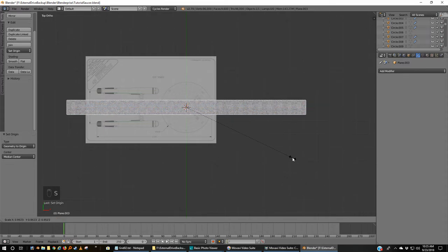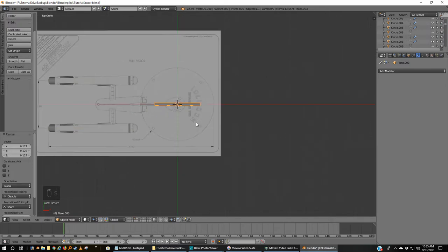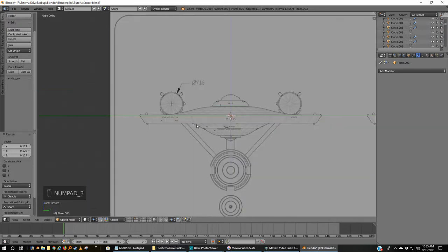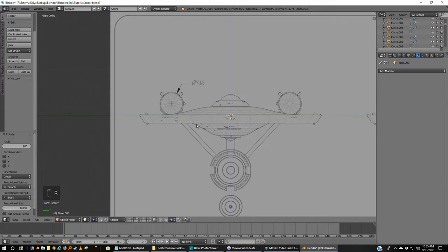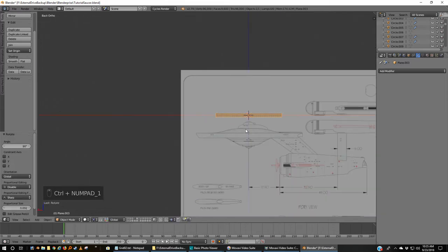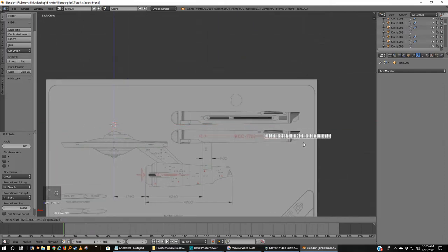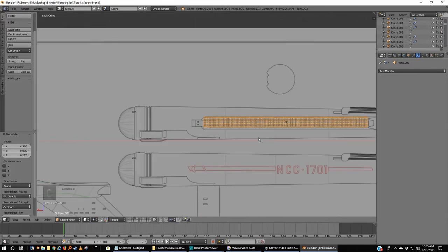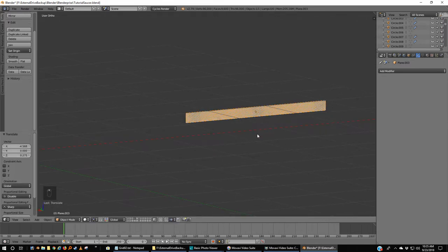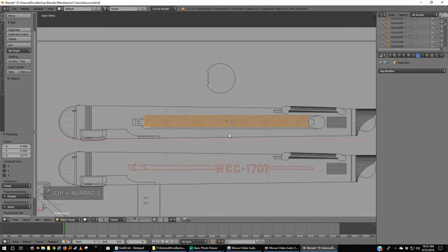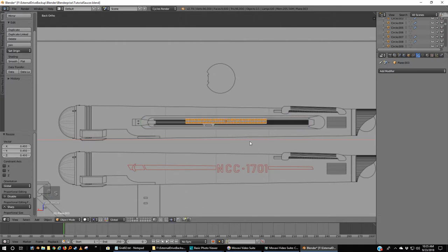I'm going to scale this down. I'm going to go to three, rotate 90, and Control+1. I'm going to move this, grab it. I'm going to put it at my engine here or just so that it's close, and I'm going to scale this down.